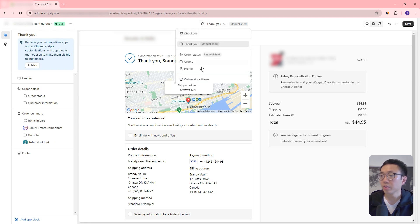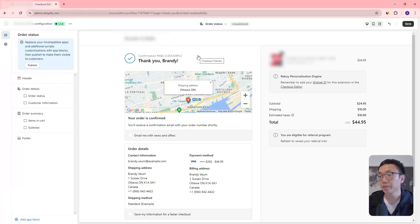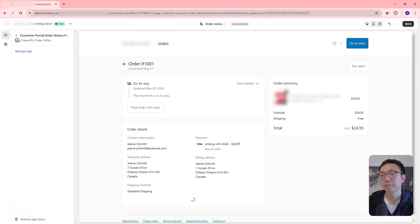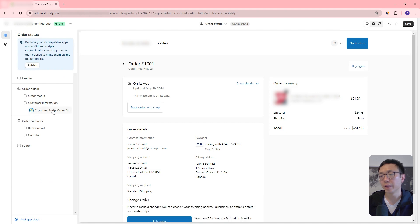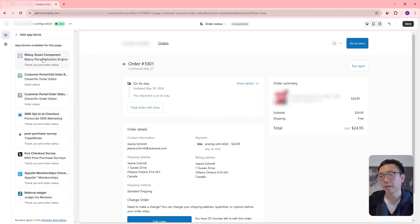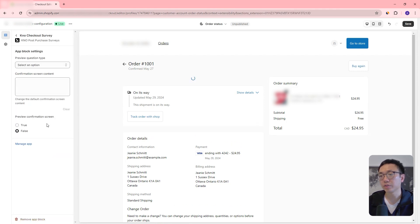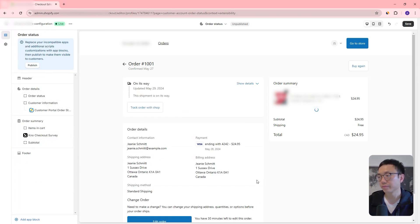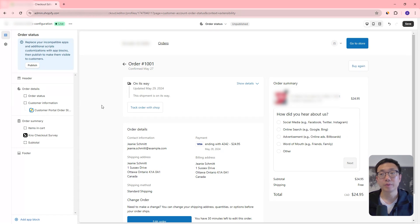Let's move on. We've got the order status page. Similarly, we can add app blocks to the order status page. So if we want to add an edit order option or a checkout survey, we can have those placed there. We again have some control over where we're going to place these app blocks and whether we want them to show or not.